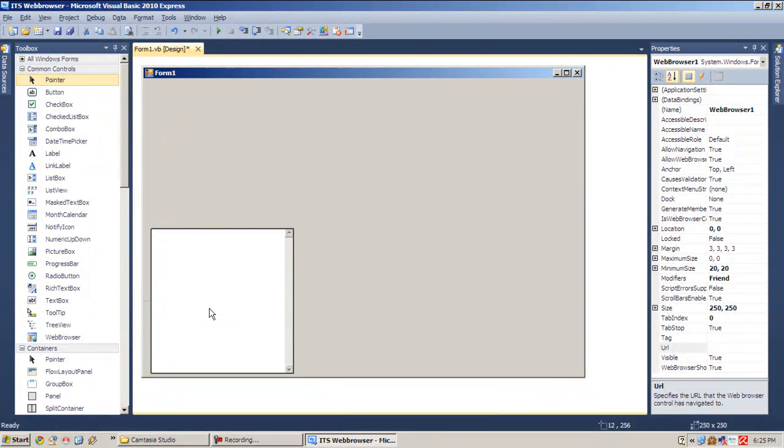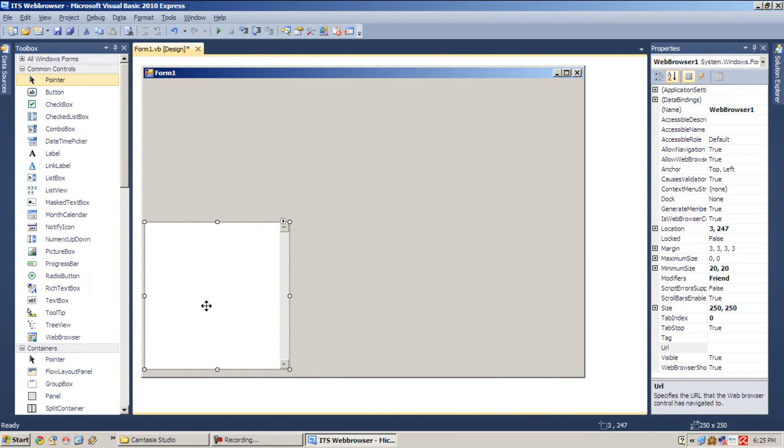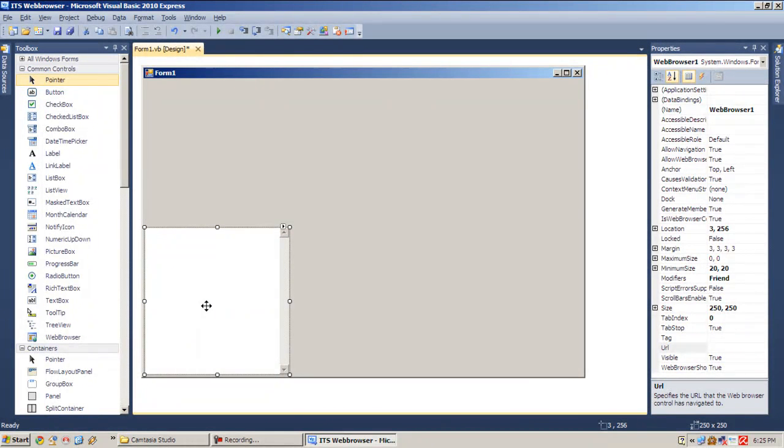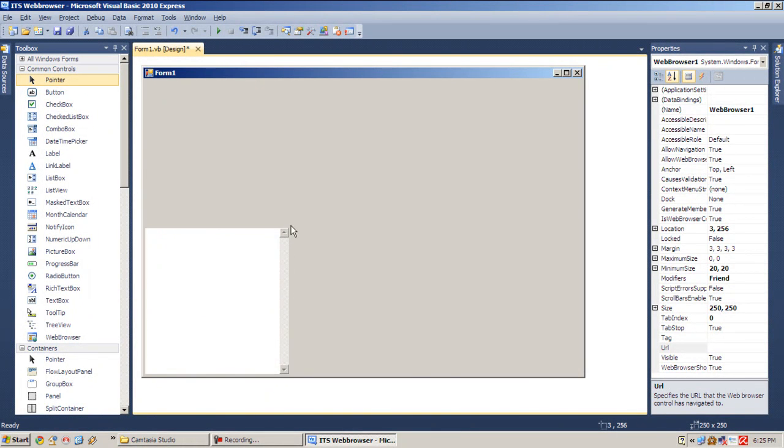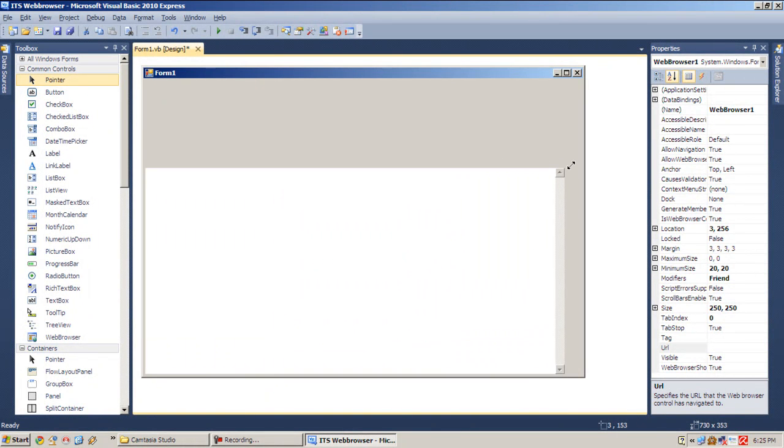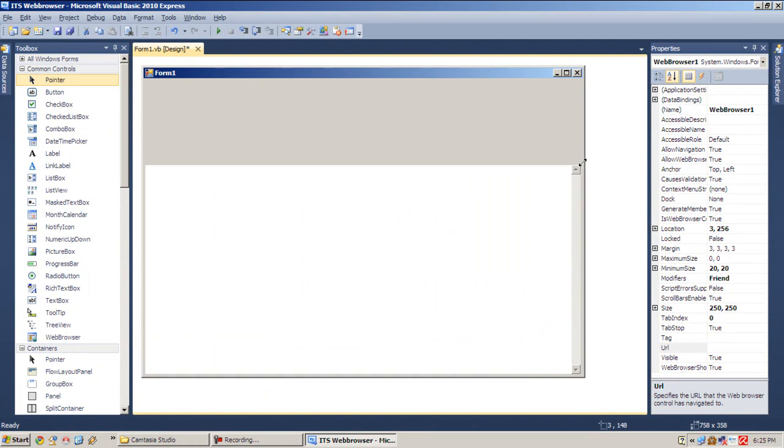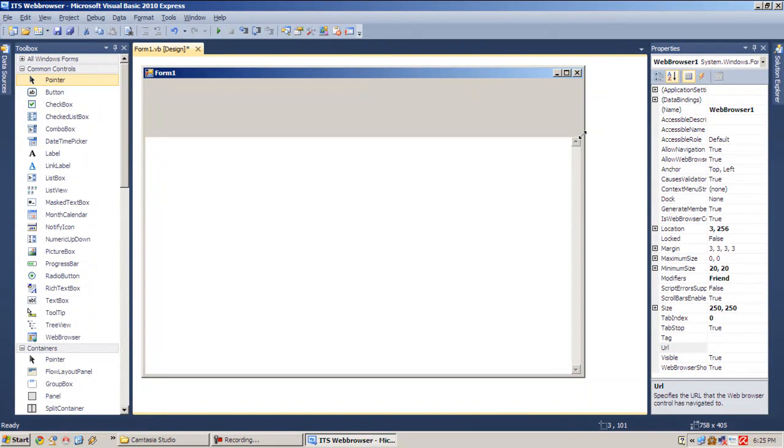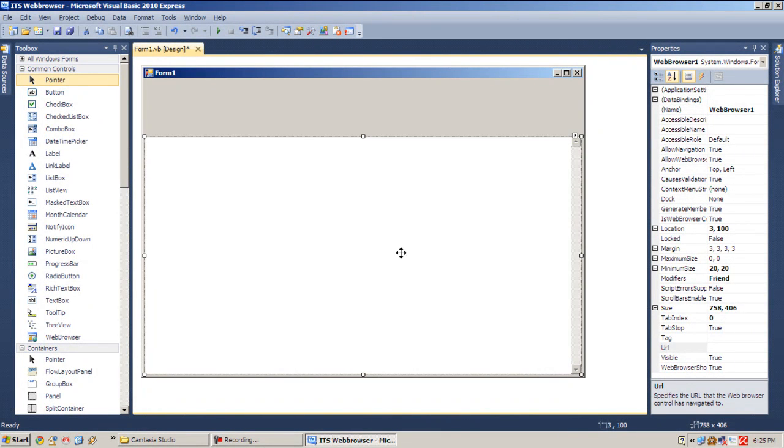So let's place it on our form nicely. I'm using my down button, left and right arrow buttons to fit the web browser. So first let's set our home page to Google.